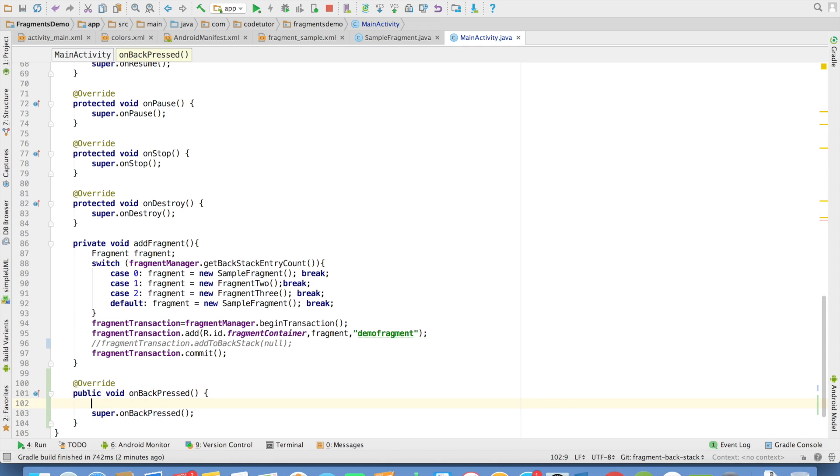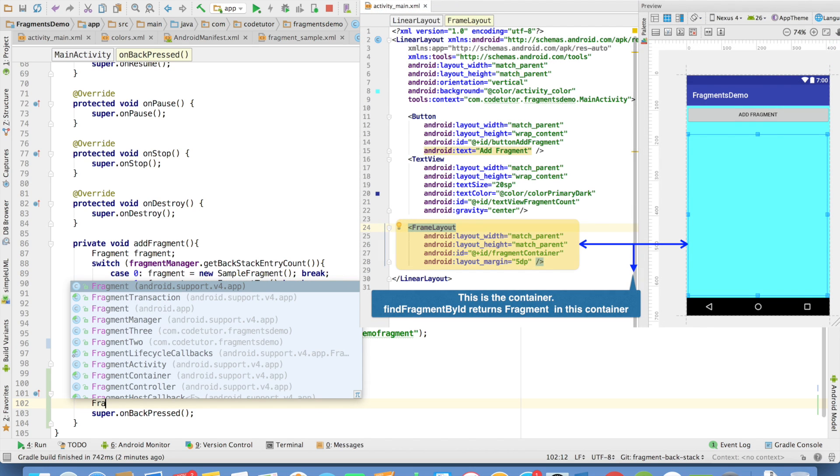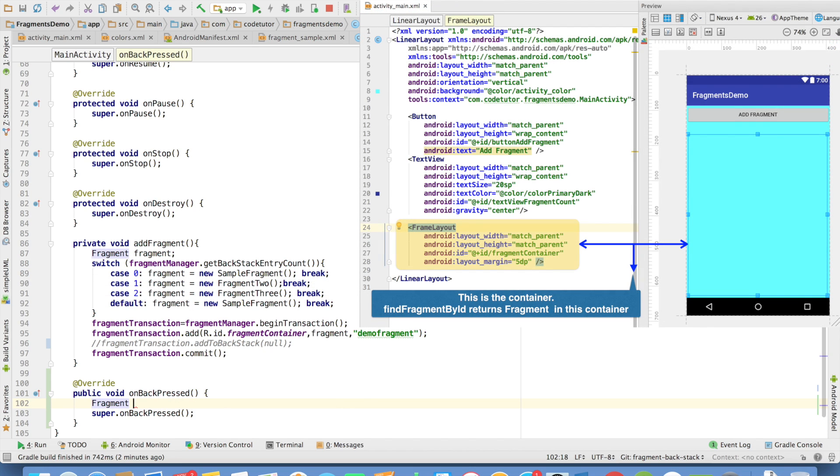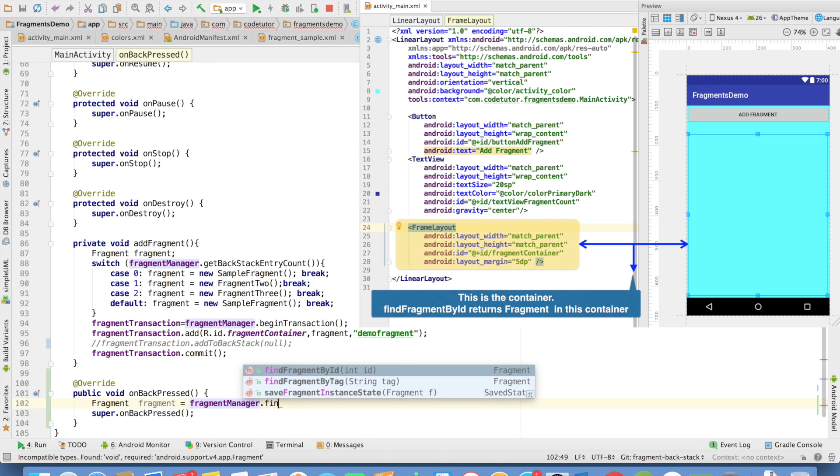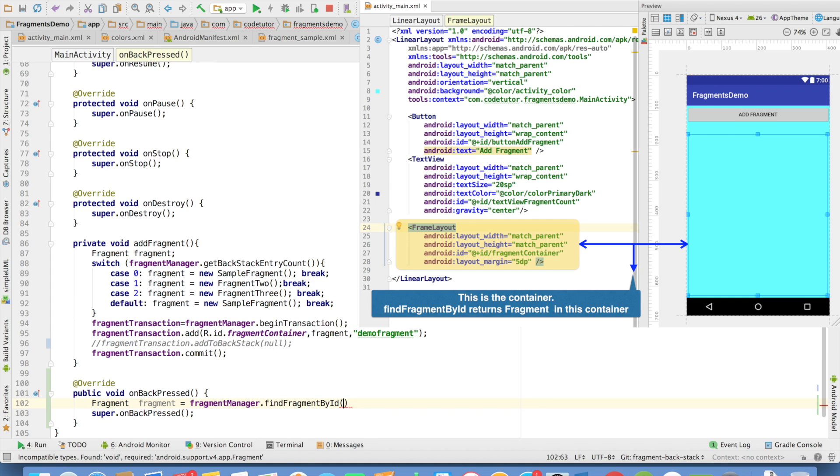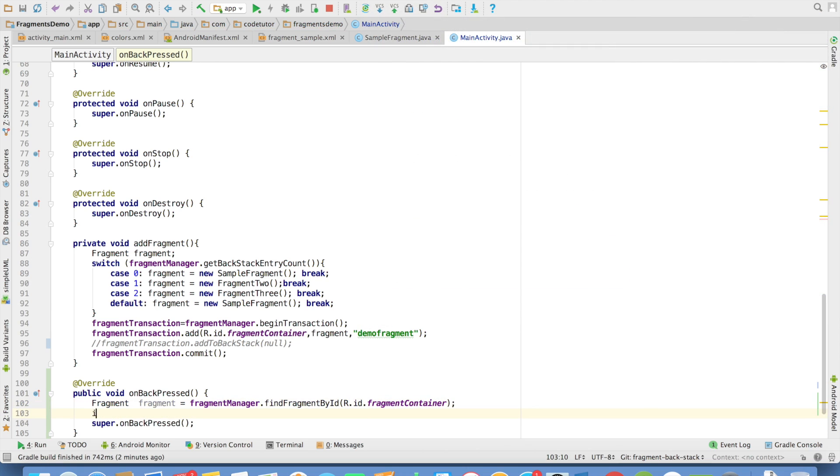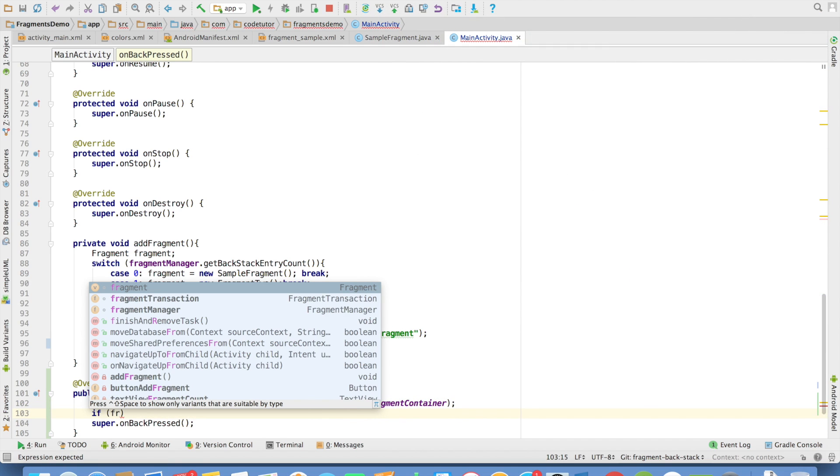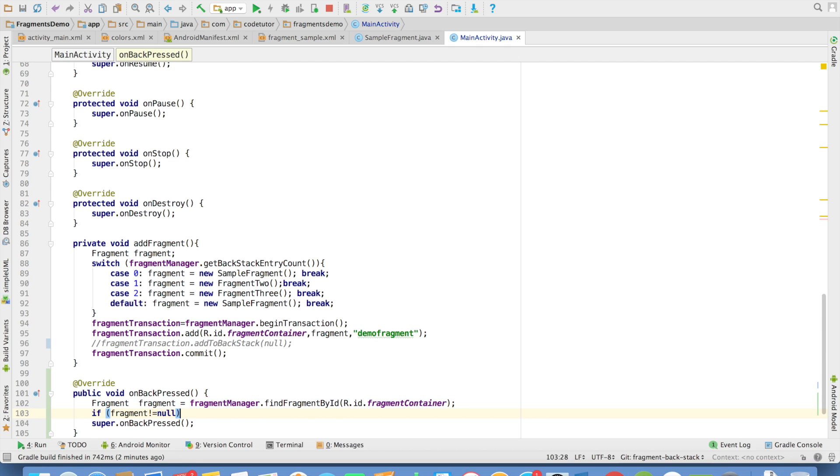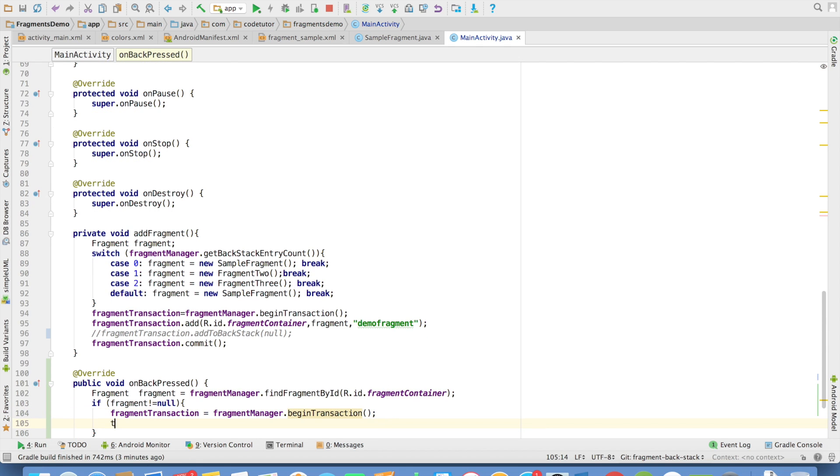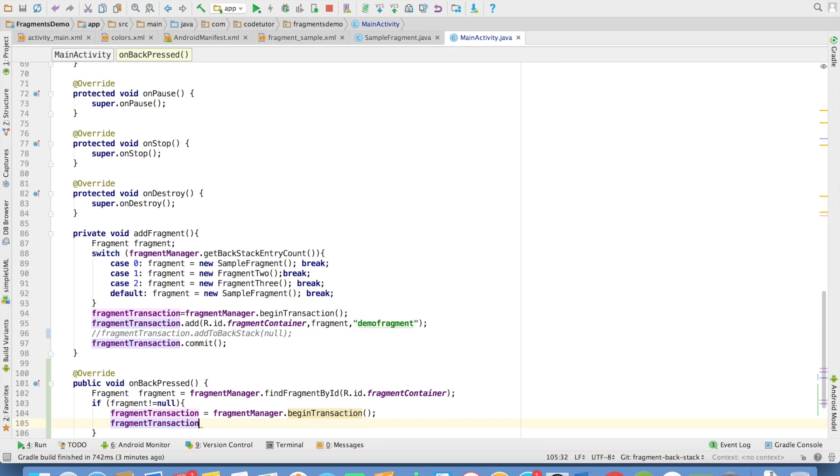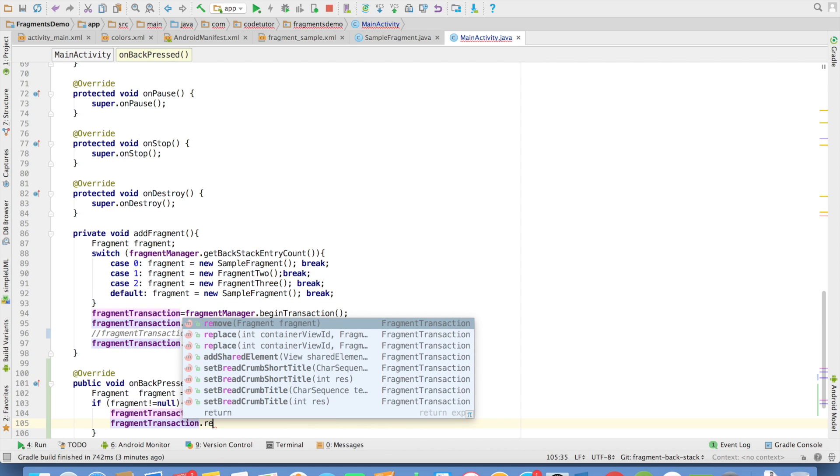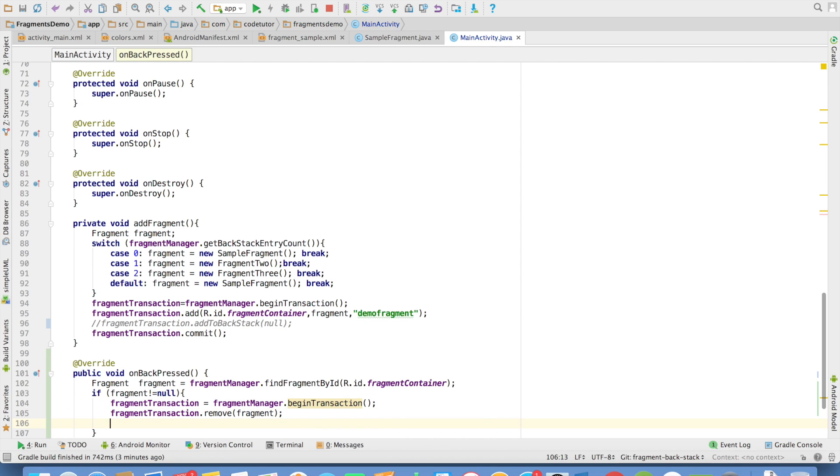So what I will do is, I will first check whether a fragment exists in the container. For that, what I can do is, fragment equals fragment manager dot find fragment by id r dot id dot fragment container. And if the fragment is not equal to null, that means there is a fragment in the container. I can create a transaction and then using the fragment transactions remove method, I can remove the fragment and then commit on the fragment transaction.